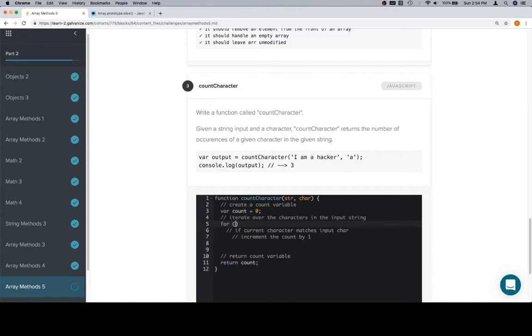Now, this is one of those where JavaScript gives you like 50 ways to do this, and it's because JavaScript has been built like several times over several years, and we're just going to use one.